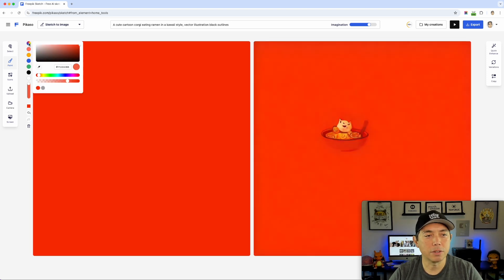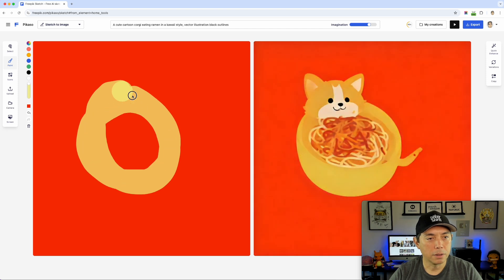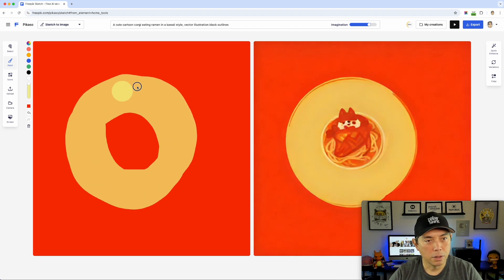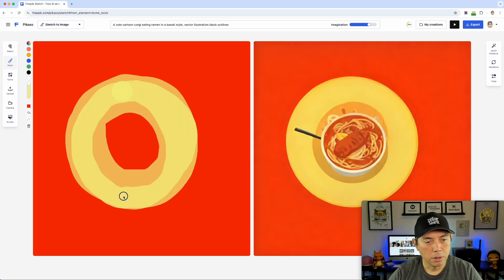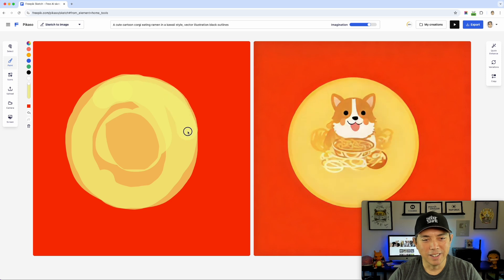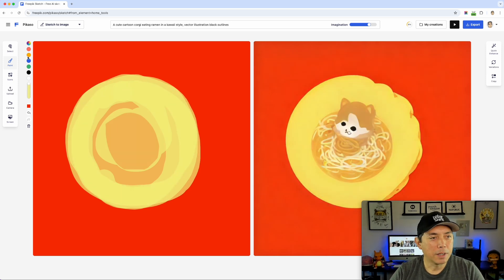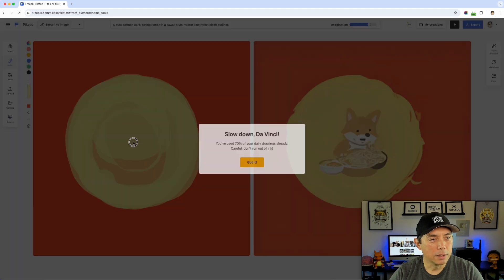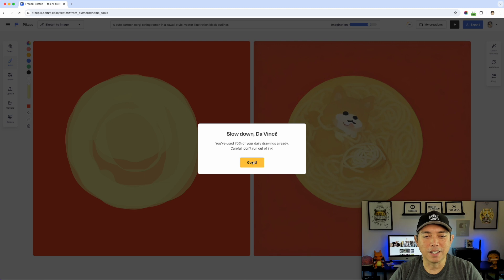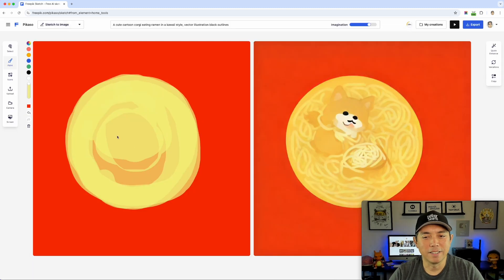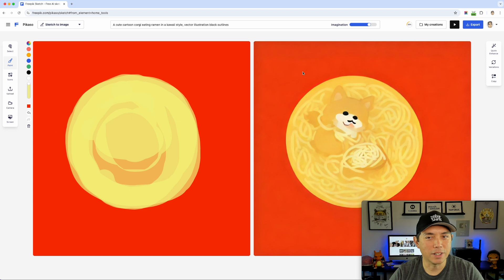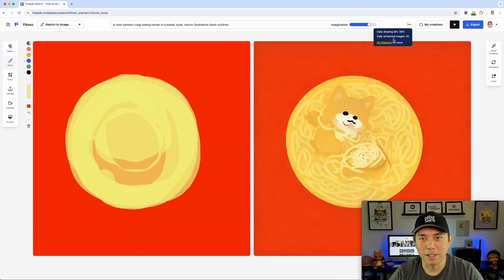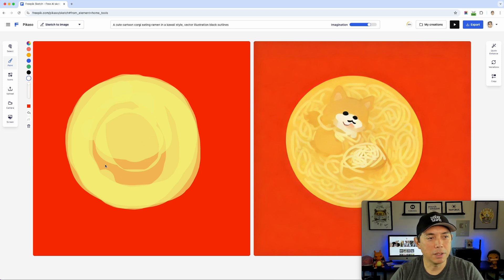Let's do kind of a pale yellow circle. Hey, pretty good — it knows to do the circle. That was the opacity. Oh — 70% of your daily drawings gone! I already used that? Wow, that went fast. For free you don't get to use it full time. So 30% left — if you go premium you can do more. Man, I really messed that up. Okay, let's try ramen — I'll do a bowl here.